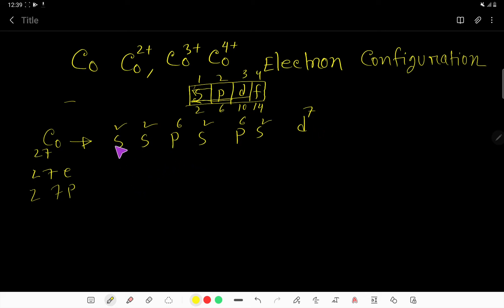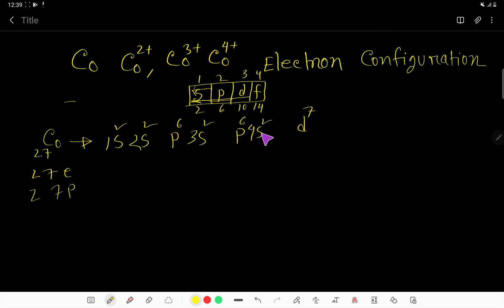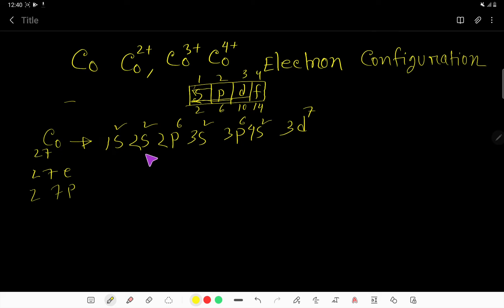Now place the principal quantum numbers: S starts from 1, the second S is 2S, 3S, 4S. P starts from 2P, then 3P. D starts from 3D. This gives the electron configuration of neutral cobalt: 1s² 2s² 2p⁶ 3s² 3p⁶ 4s² 3d⁷.